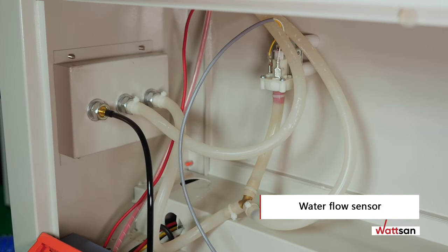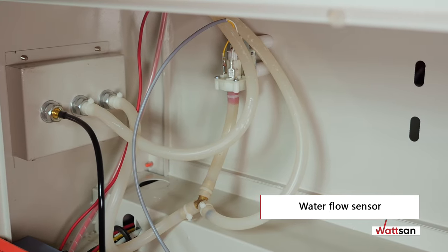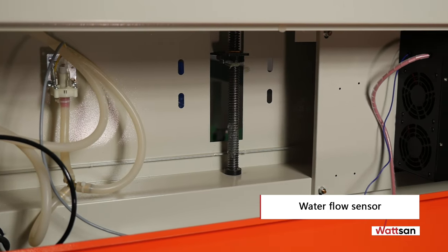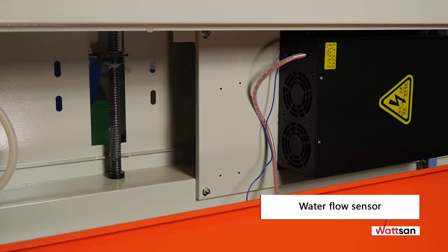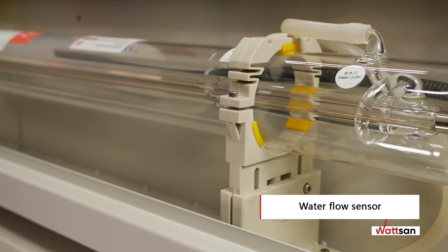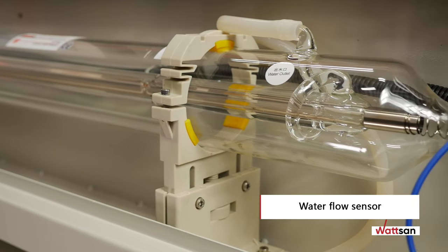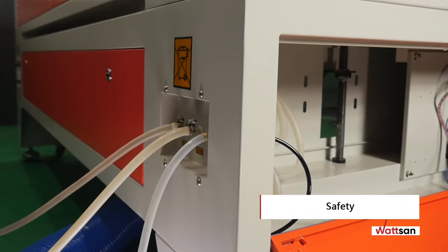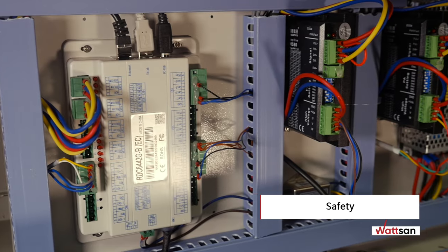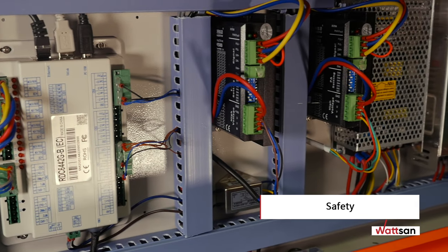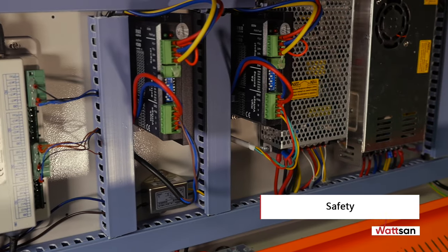The machine has a water flow sensor, so if the cooling system fails, Watson 1610 LT will switch off automatically, saving your laser tube from overheating. Water cooling and air supply are separated from the electrics in different parts of the machine. We take care of your safety.